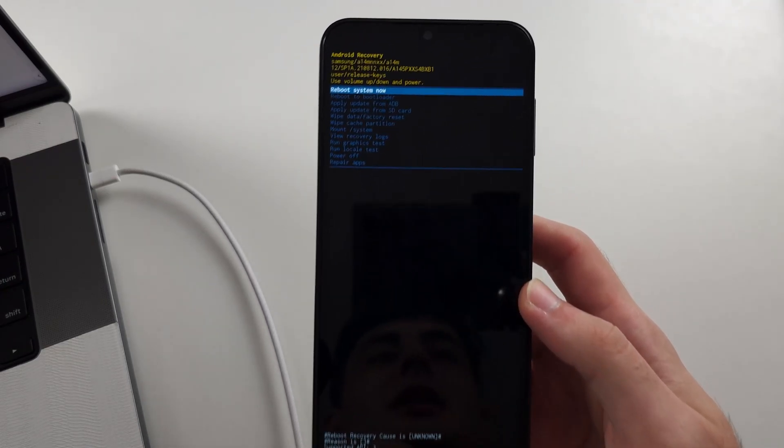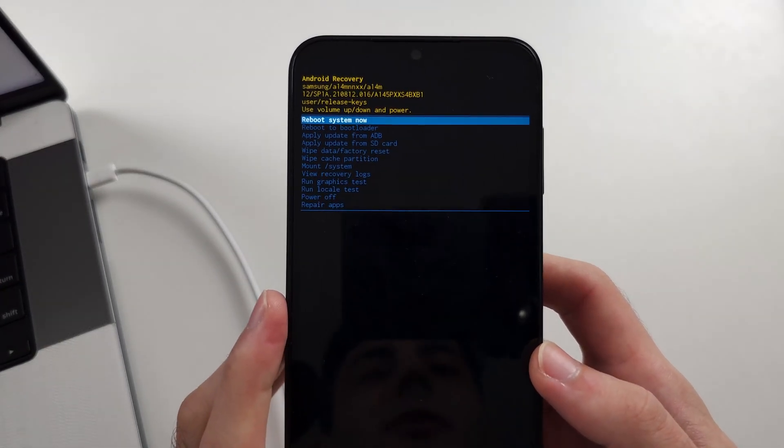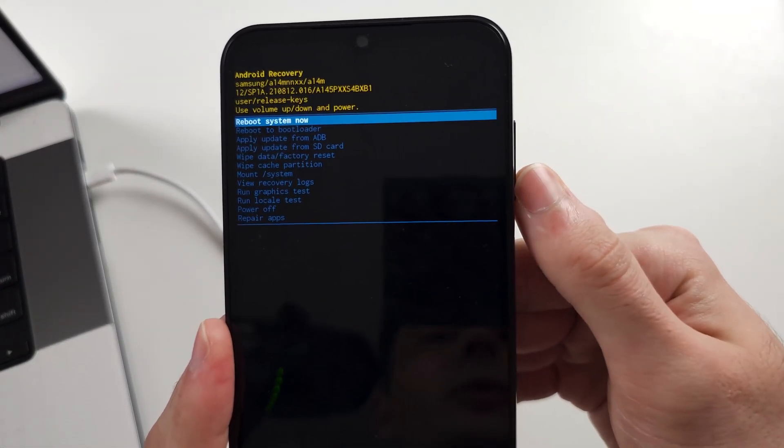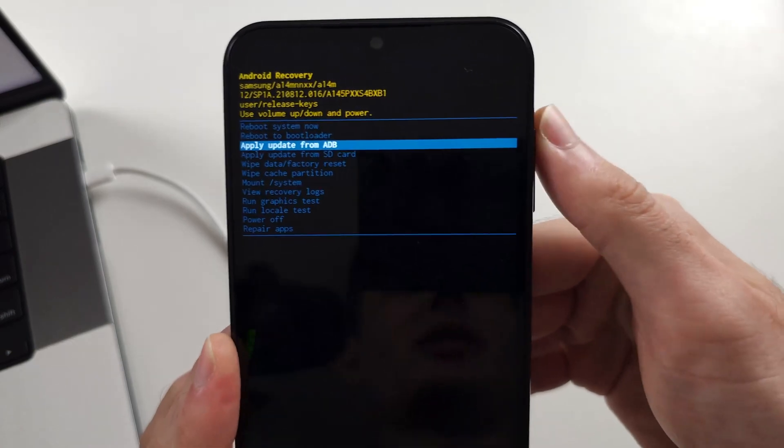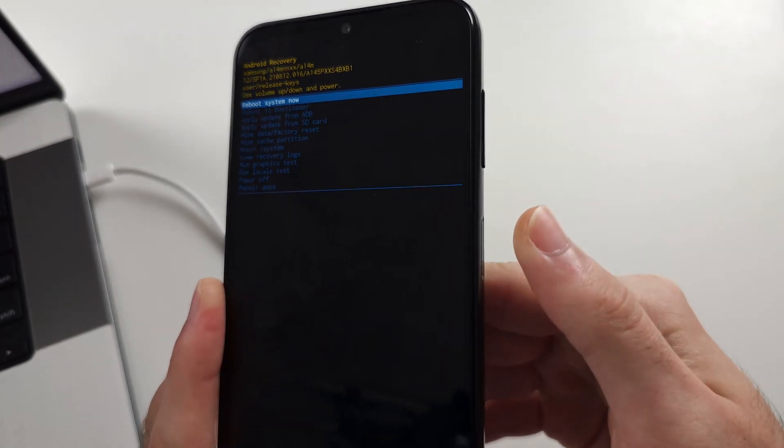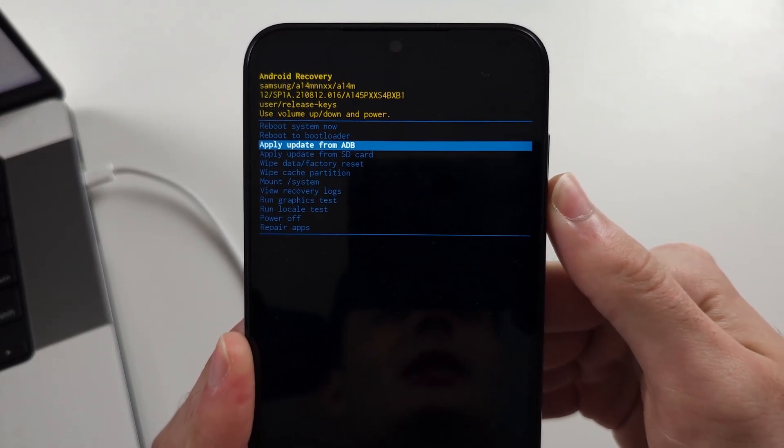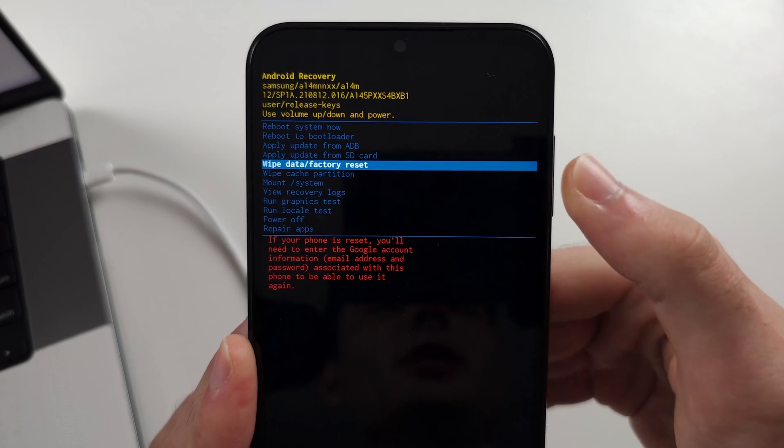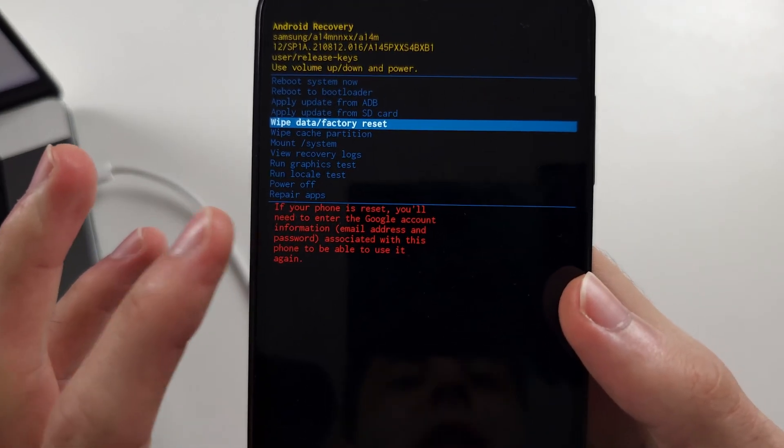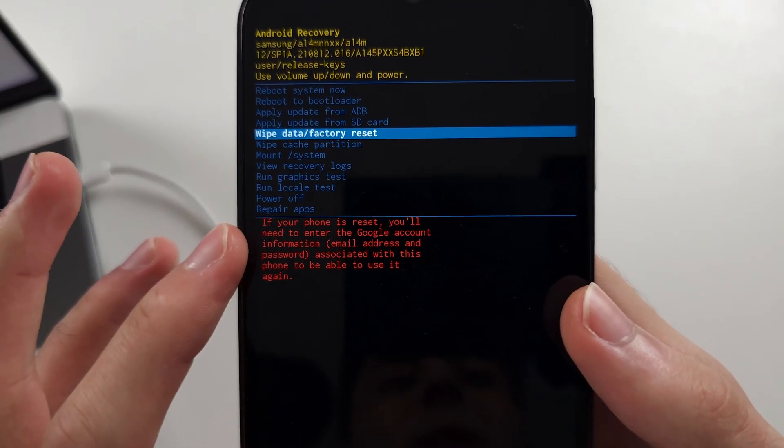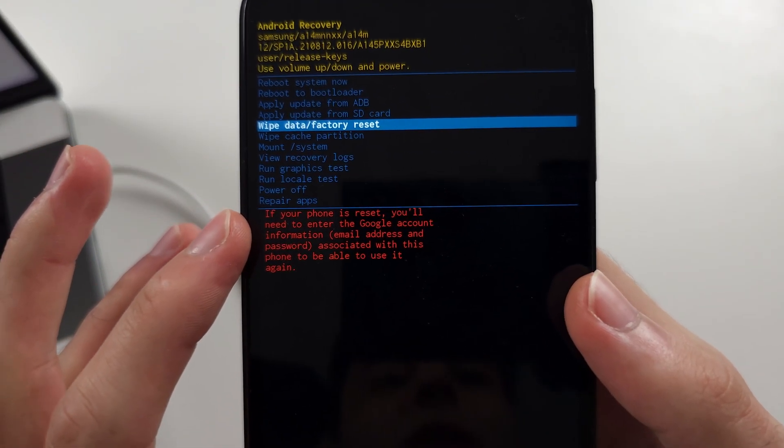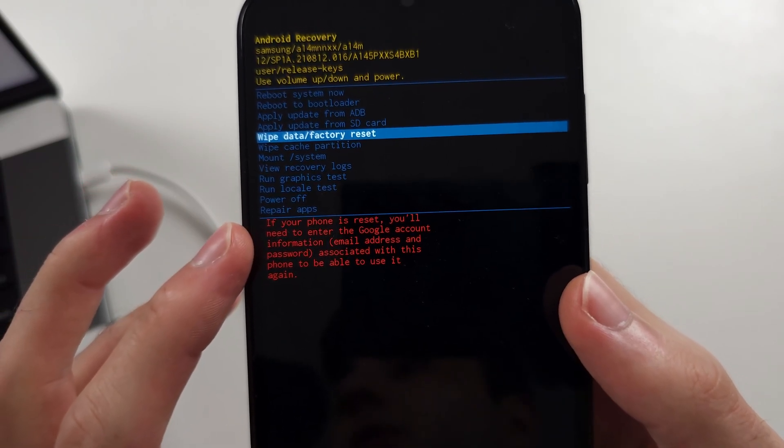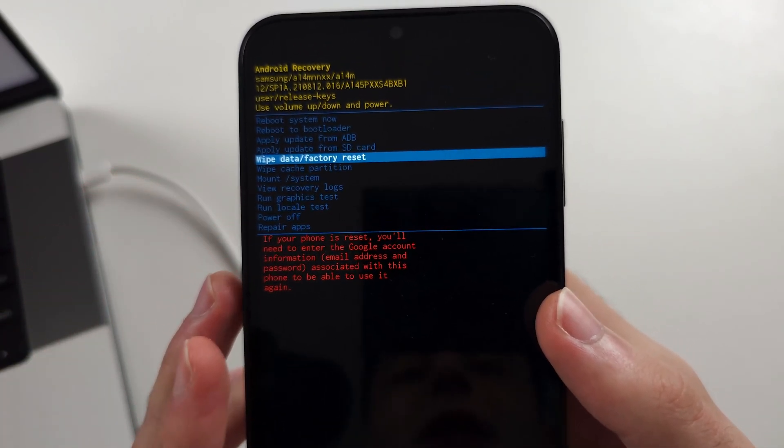Now we can unplug from the computer. And so we use volume buttons and power to select. Click volume down until you see wipe data. And the reason why thieves can't use this is because you have to enter your Google account.